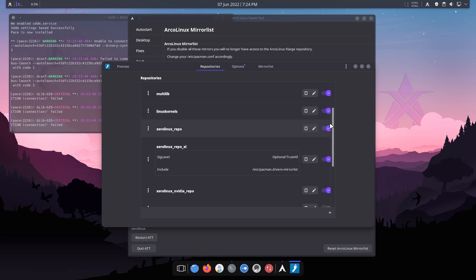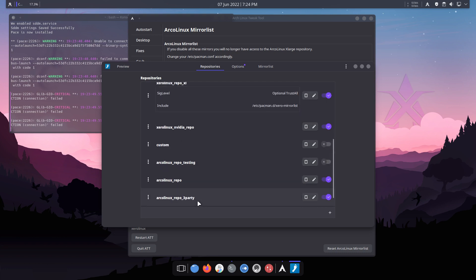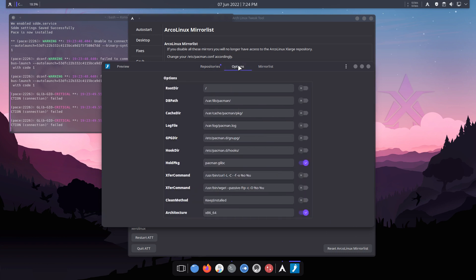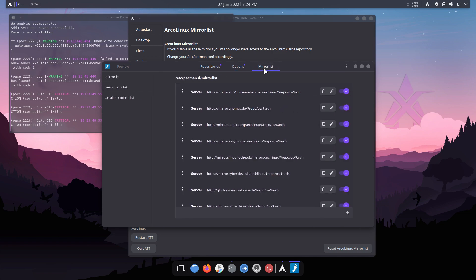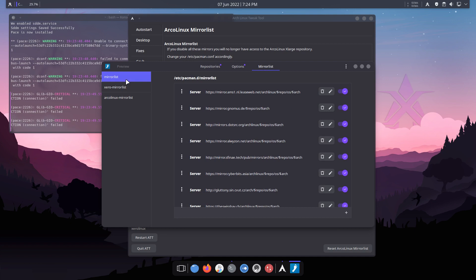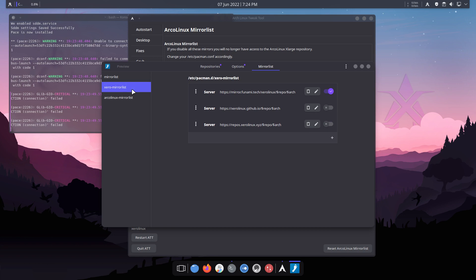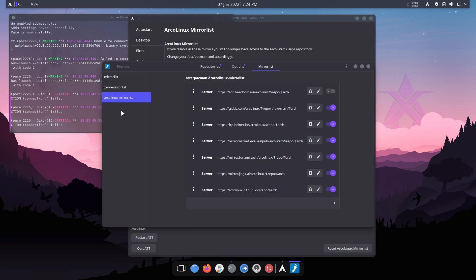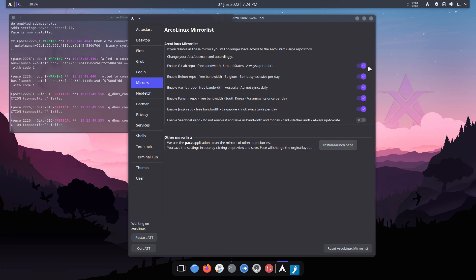Mirrors - we have all these mirrors from ArcoLinux. I'm thinking about the XeroLinux mirror list too. In the end it's all here - in the mirror list tab. XeroLinux repos - it's just a click away, you decide what you need. Linux kernels tab - interesting what that's doing. The mirrors section shows Arch stuff, ArcoLinux, and the XeroLinux mirror list.